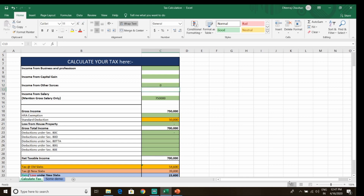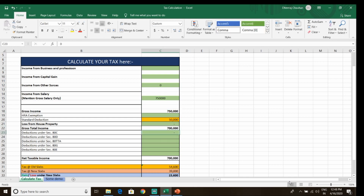In the calculator, you can enter details such as your salary, capital gains, and business income. You can input these details and the tool will help you compare.